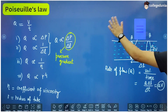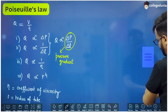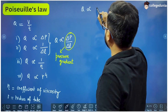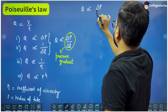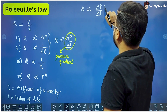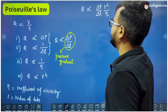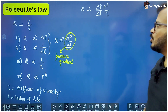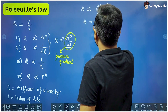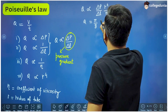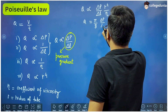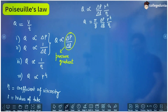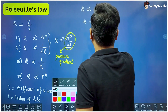When we combine all these proportionalities into a single formula, we get Poiseuille's formula: Q proportional to (delta P / delta L) × r⁴ / eta. Removing the proportionality sign and inserting a constant, the constant turns out to be pi by 8. So the final formula is Q = (pi/8) × (delta P × r⁴) / (eta × delta L). This is called Poiseuille's formula or Poiseuille's law.